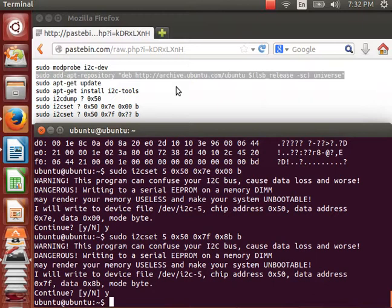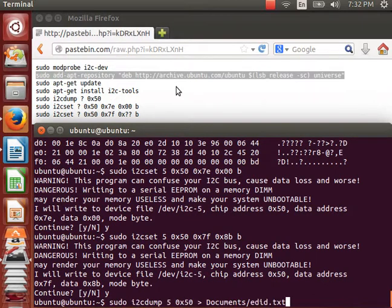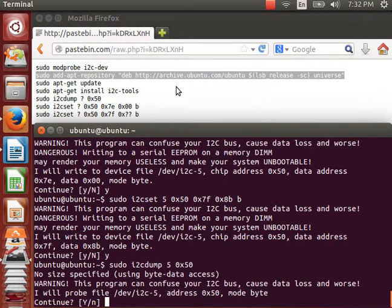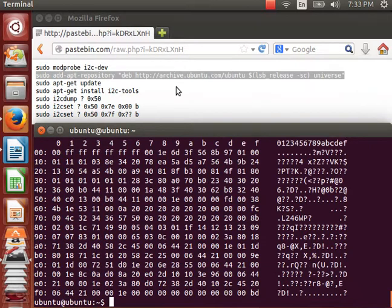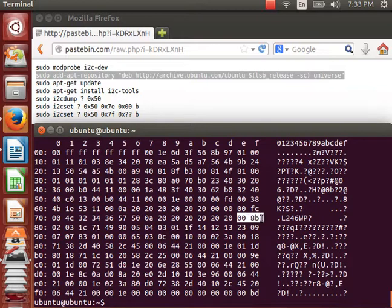Okay, now I'll just dump the data again to verify the changes that we've made. Dump the data to the screen, and we see that instead of 118a, we now have 008b.